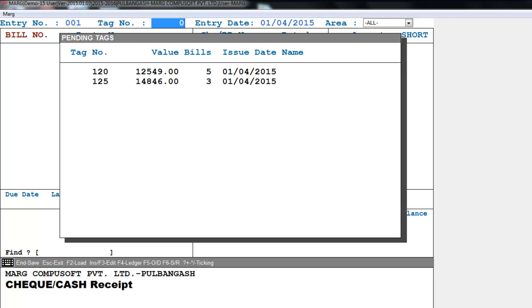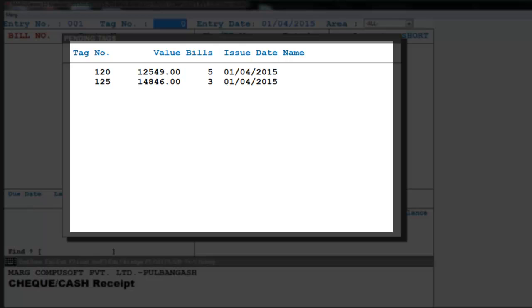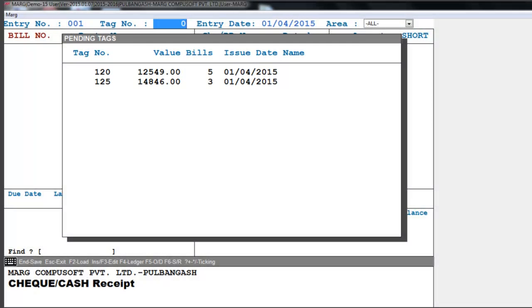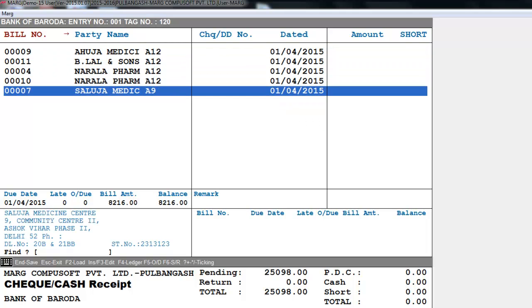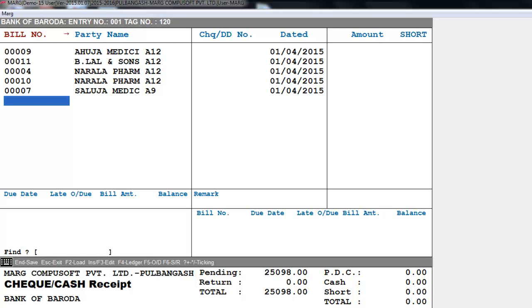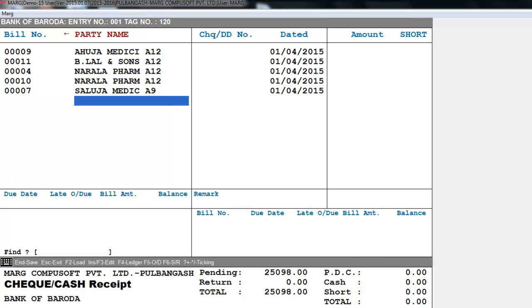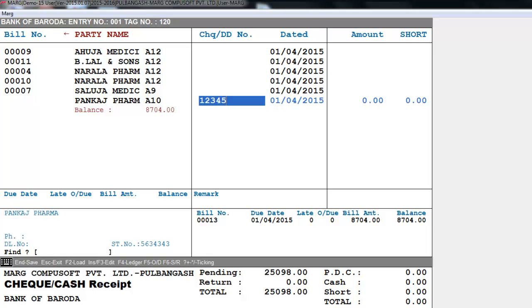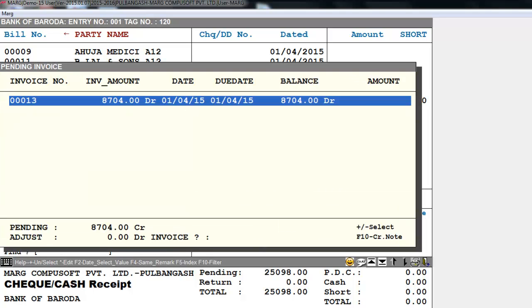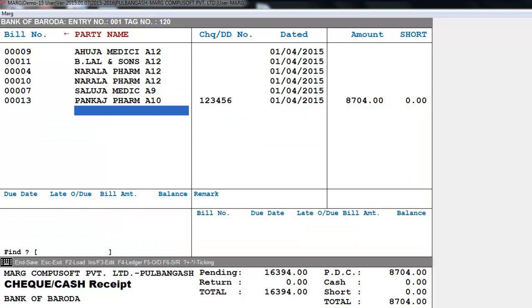Enter the tag number in the tag number field. A pending tags window appears showing tag number, value, bills, issue date, and name. Enter tag number 120 to load all bills tagged under it, which will show all bills with bill number and party name. You can add a bill number manually, or press the right arrow key and enter just the party name — for example, select Pankaj Pharma. Then enter the check or DD number, date, amount, and short amount if any.